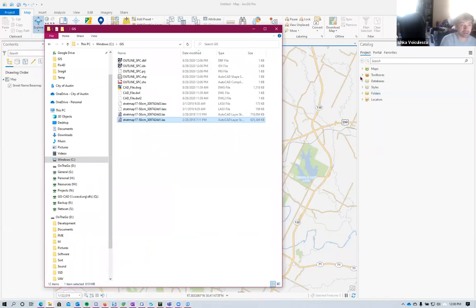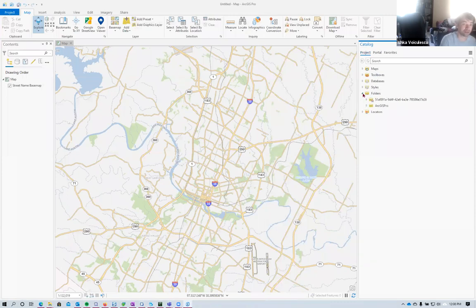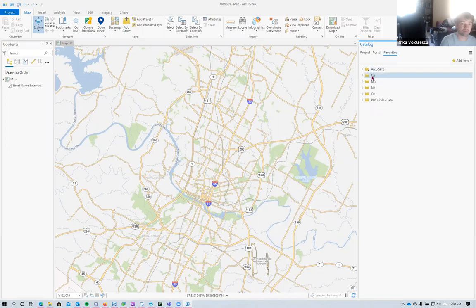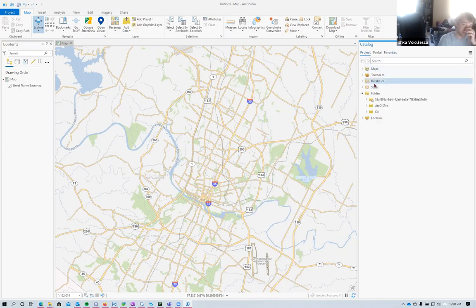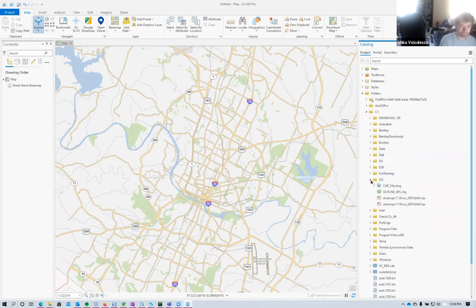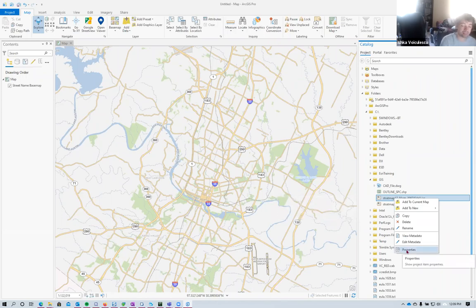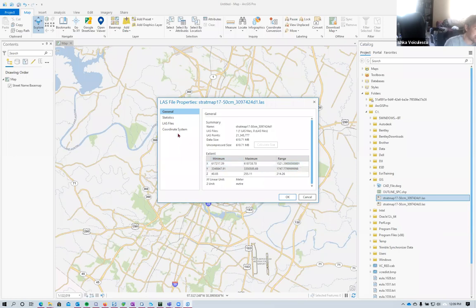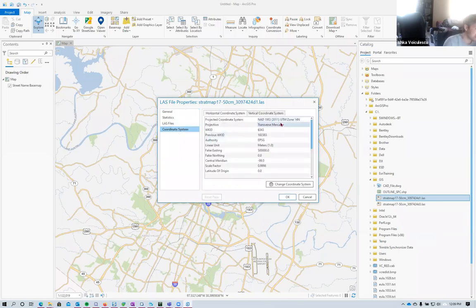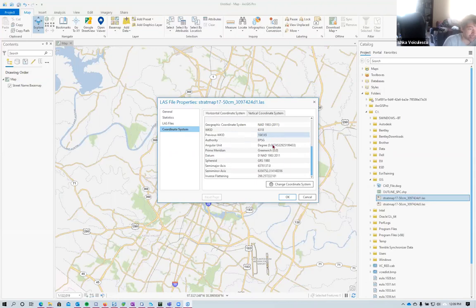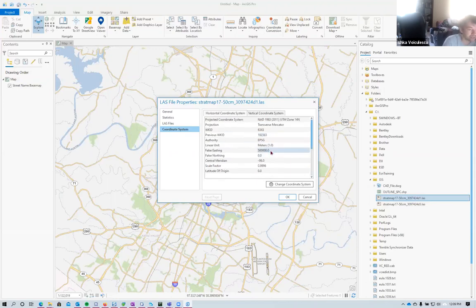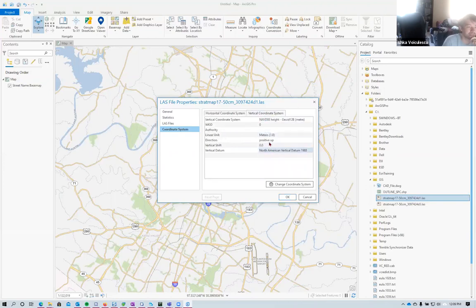To start, I connect to the project folder under the C drive. First, I'll check the data's coordinate system by right-clicking on one of the LAS files and going to Properties. Under the coordinate system, I can see this data is in UTM Zone 14 North, with linear units in meters, and vertical units also in meters.